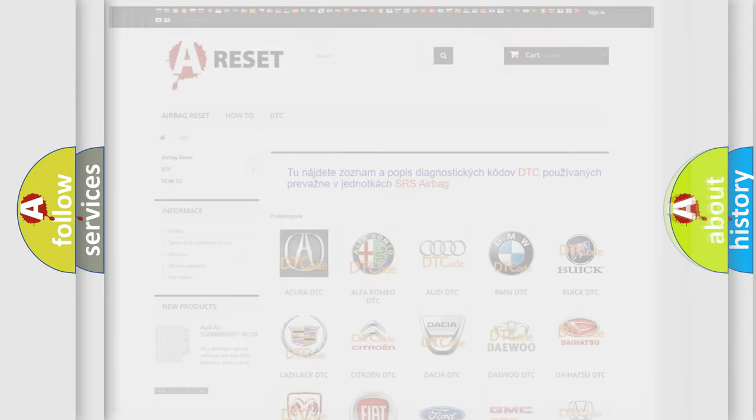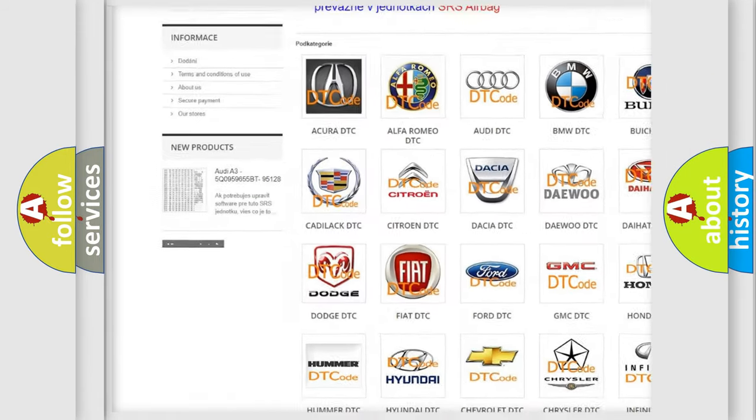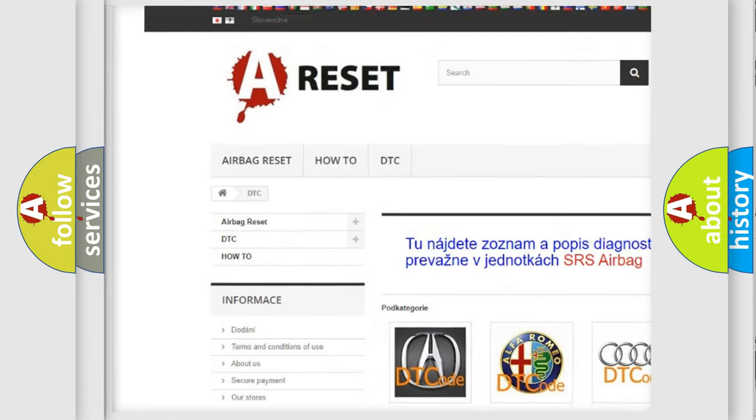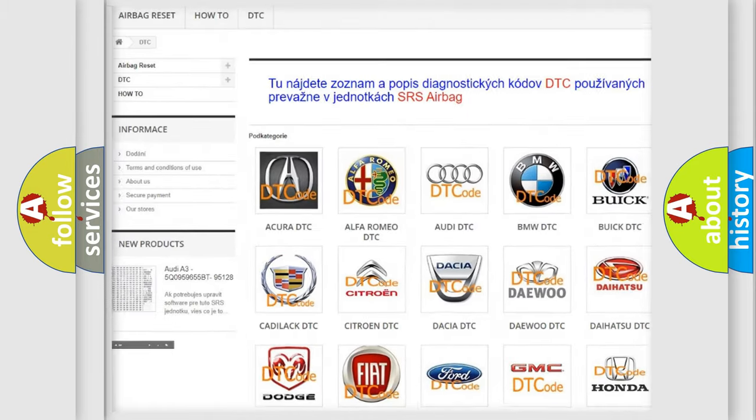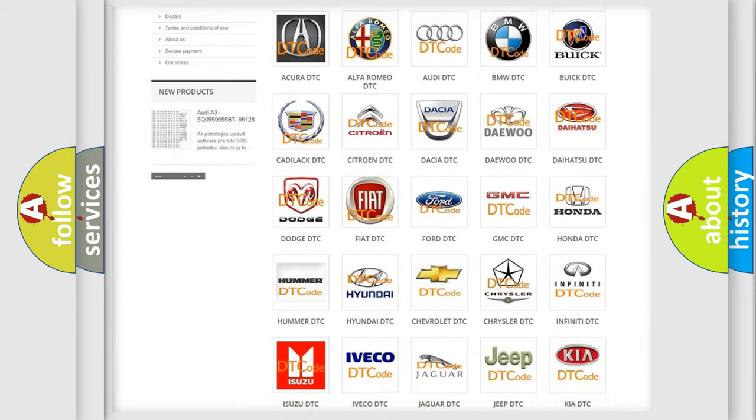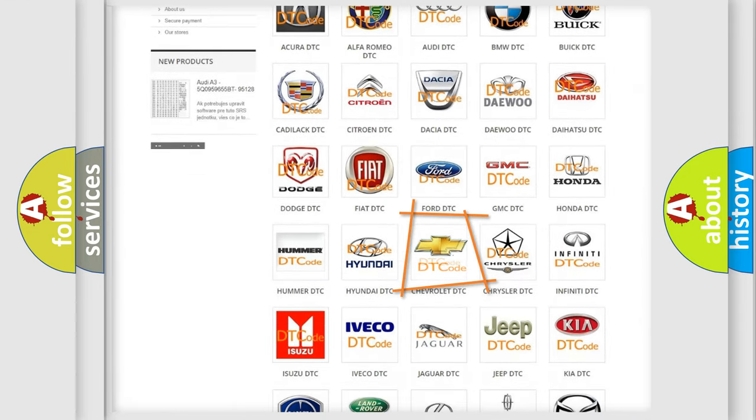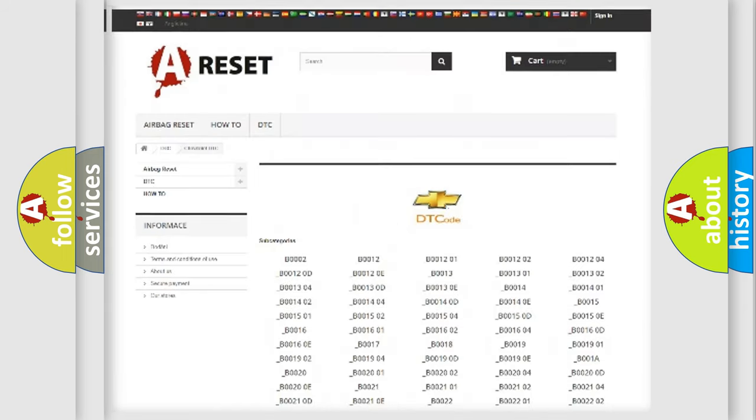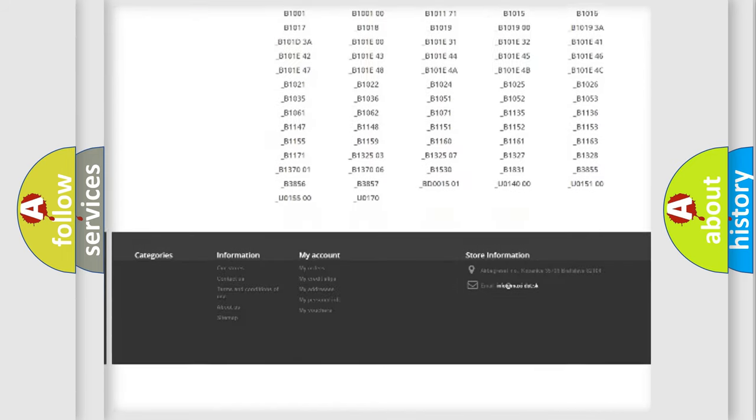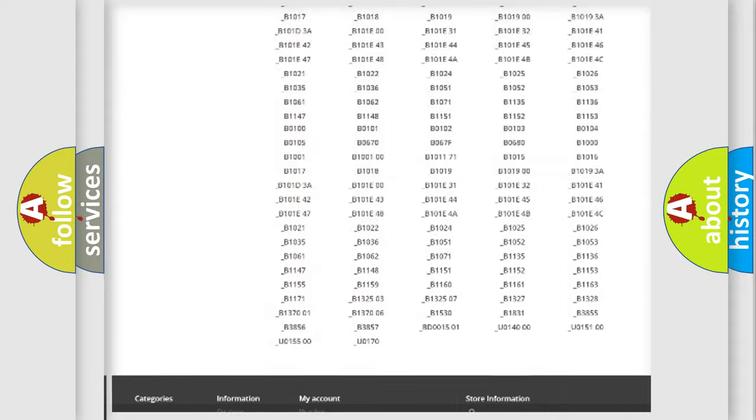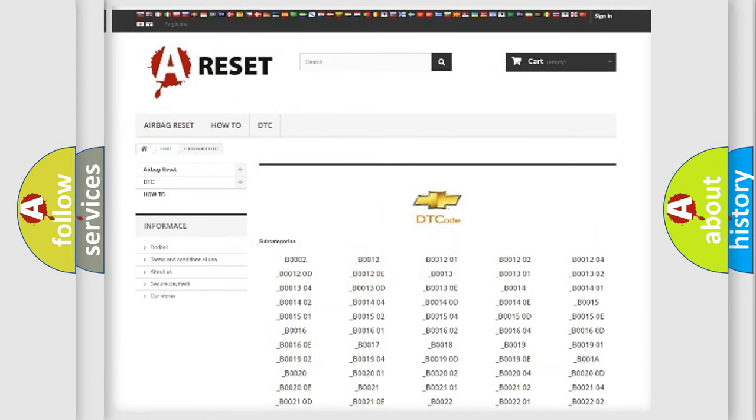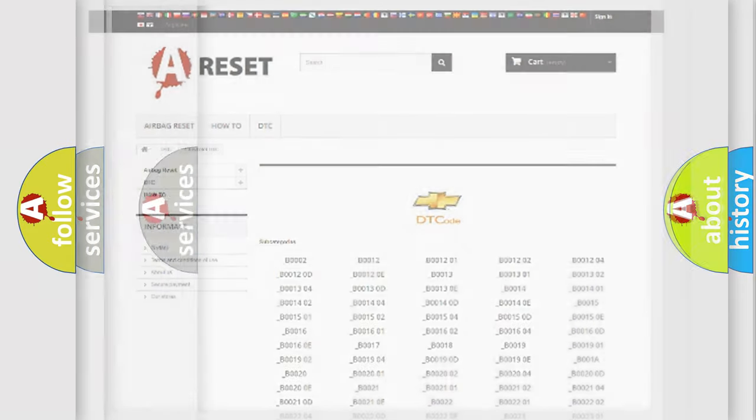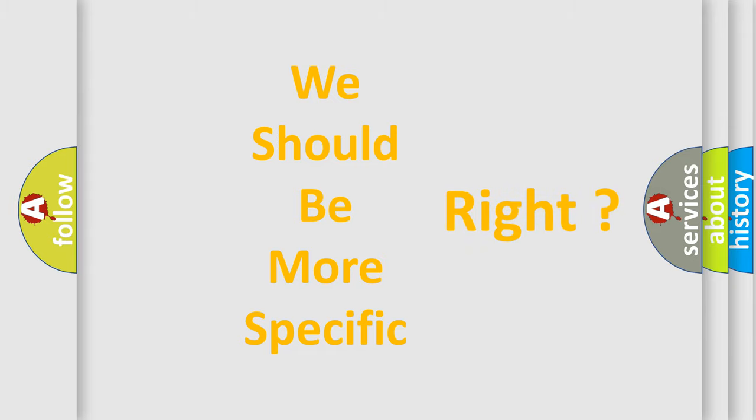Our website airbagreset.sk produces useful videos for you. You do not have to go through the OBD2 protocol anymore to know how to troubleshoot any car breakdown. You will find all the diagnostic codes that can be diagnosed in Chevrolet vehicles, and also many other useful things. The following demonstration will help you look into the world of software for car control units.